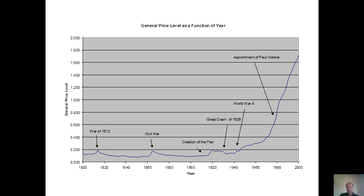In 1971, Richard Nixon defaulted on the second gold standard, saying the U.S. did not have enough gold to redeem, and the Bretton Woods Agreement was defaulted on. They created something called the Smithsonian Agreement, and since then the world's currencies have floated against each other. The U.S. defaulted on the gold standard twice: once in 1933 for individual American citizens, and once in 1971 on the world gold standard. Since that time, with no gold standard, money printing has skyrocketed and the value of the U.S. dollar has dropped by over 99%.